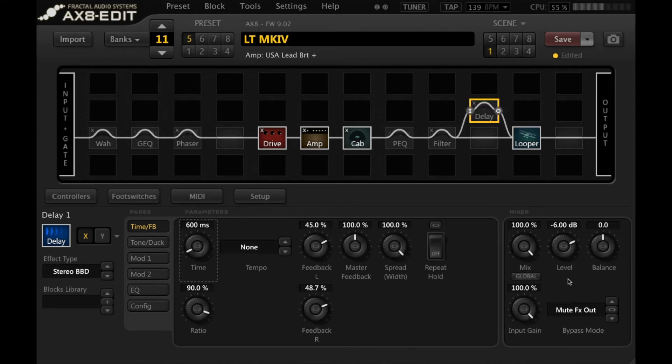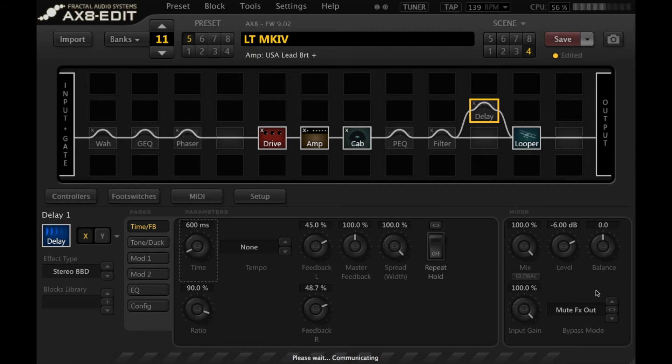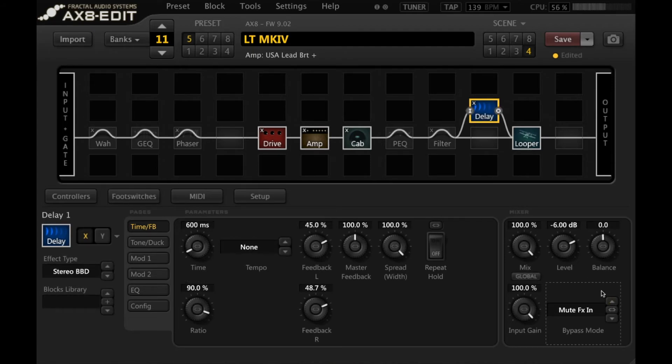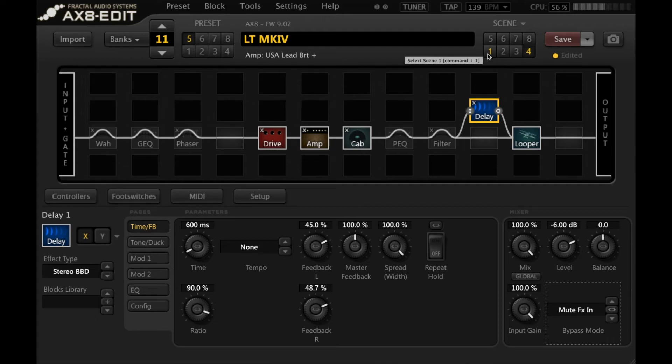So with mute effects out, it is killing the delay. There's no spillover. However, with mute effects in, this is really cool, we will get spillover. So you play it on your scene with the delay on.